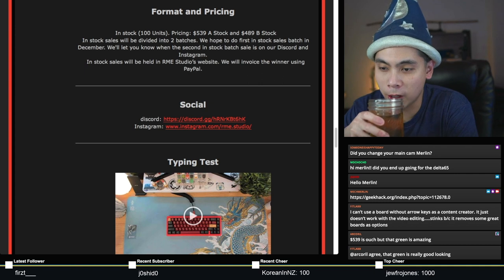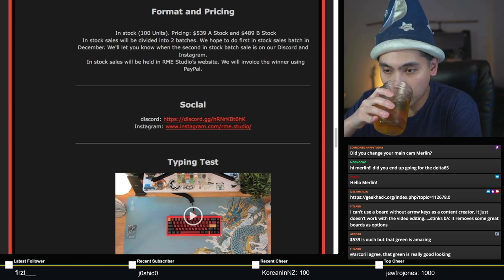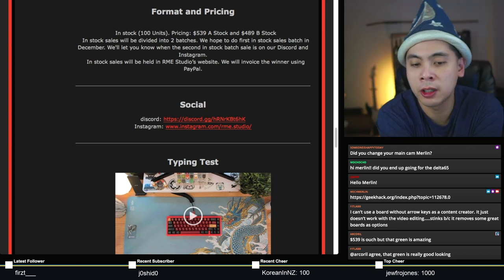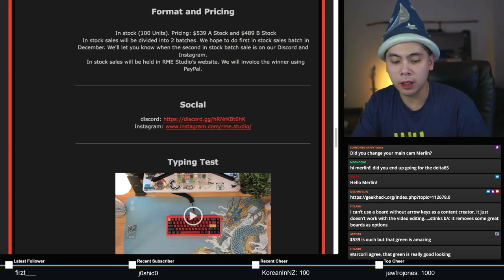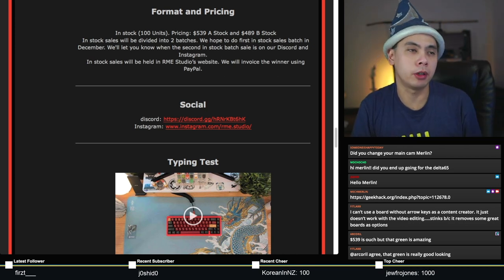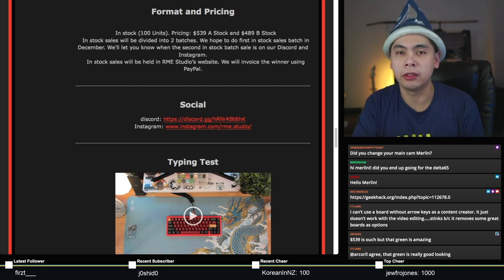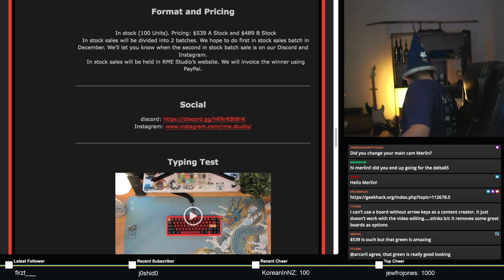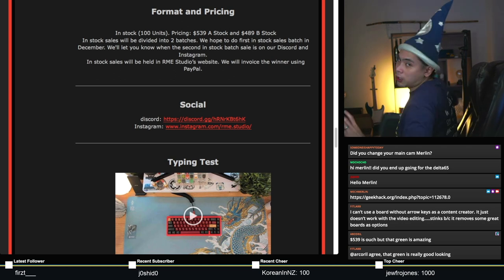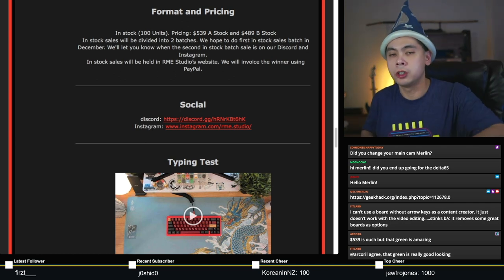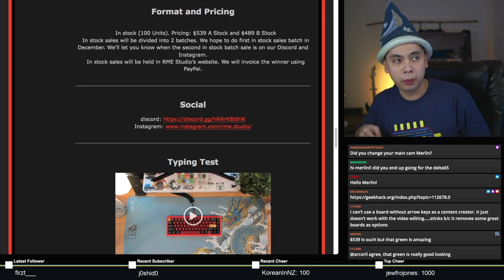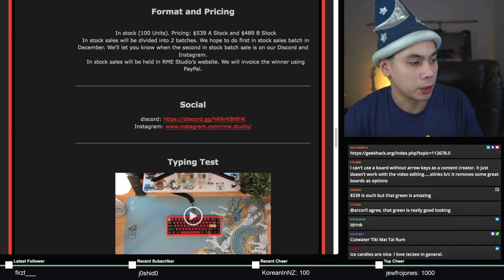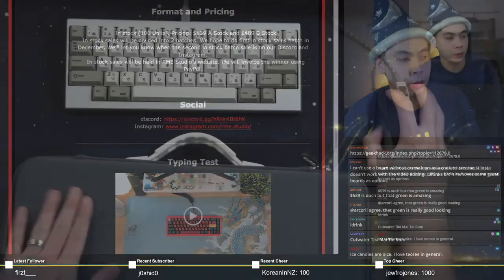$539 is ouch. I would normally agree that it is, but now that I have the board in front of me, it's definitely of that caliber. I'm not gonna say that $539 is cheap, but this is what you would expect of a board like this.